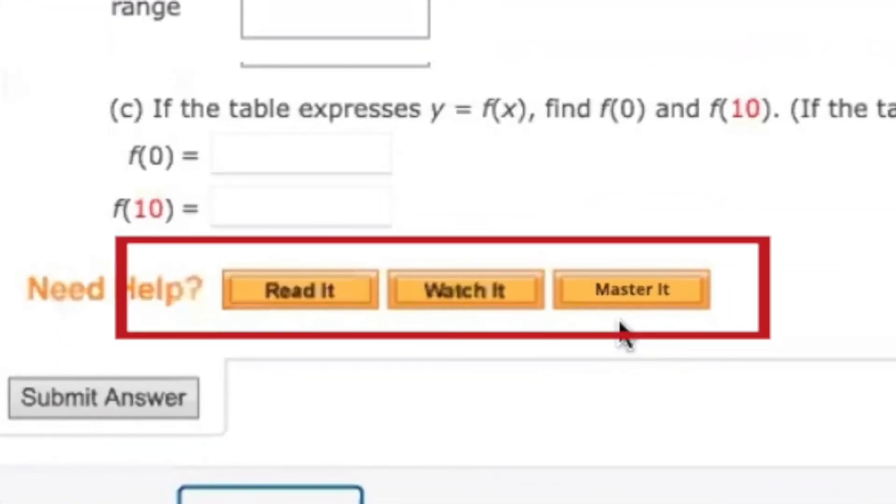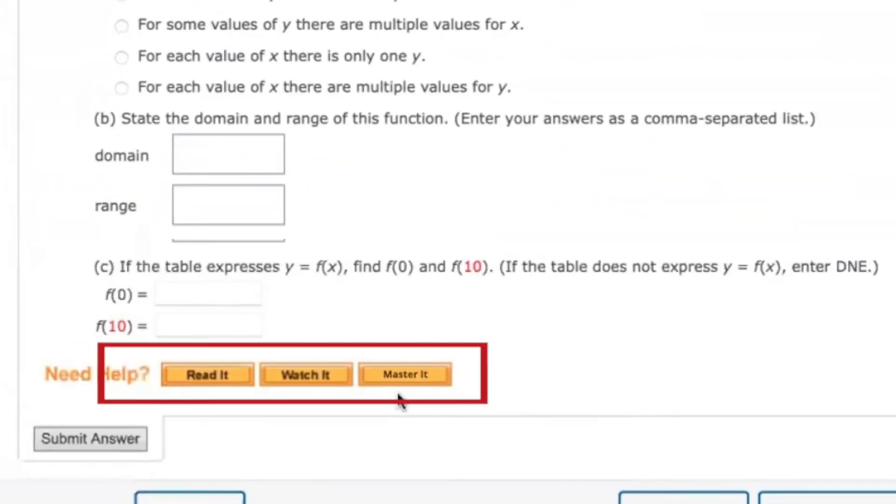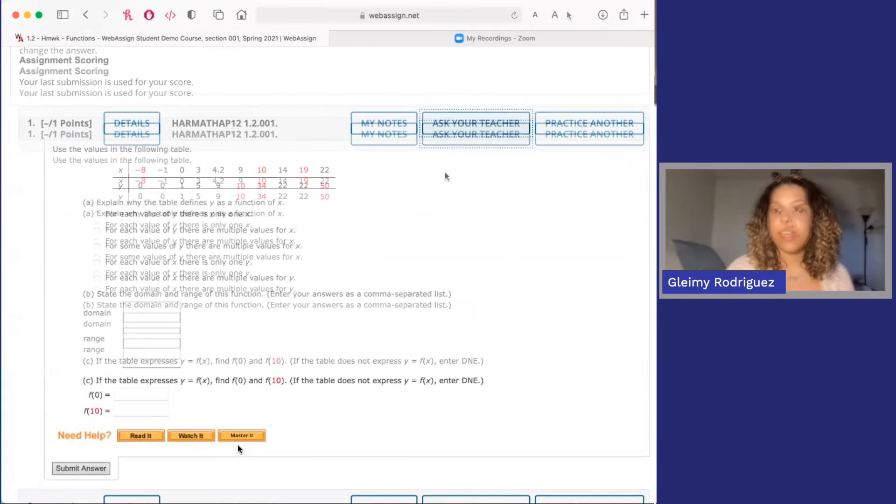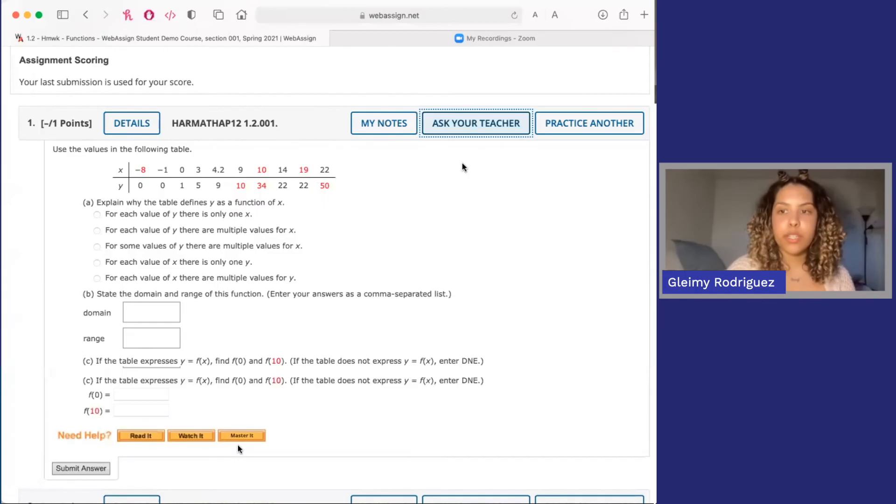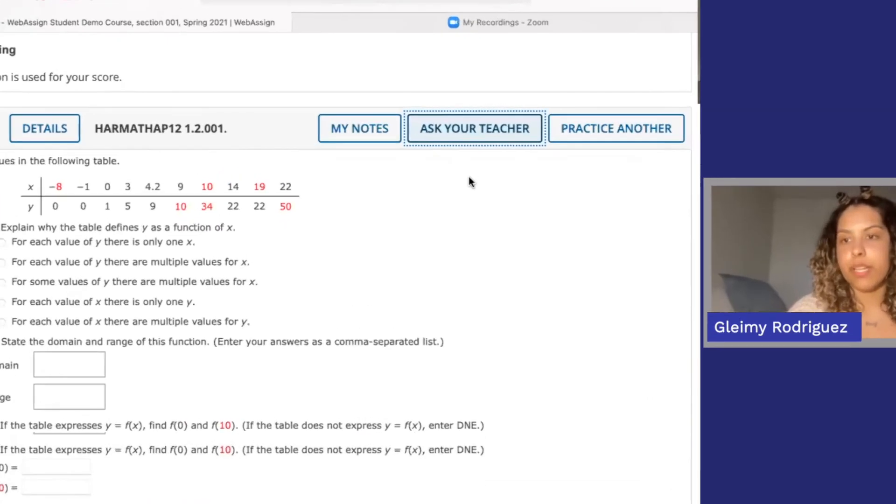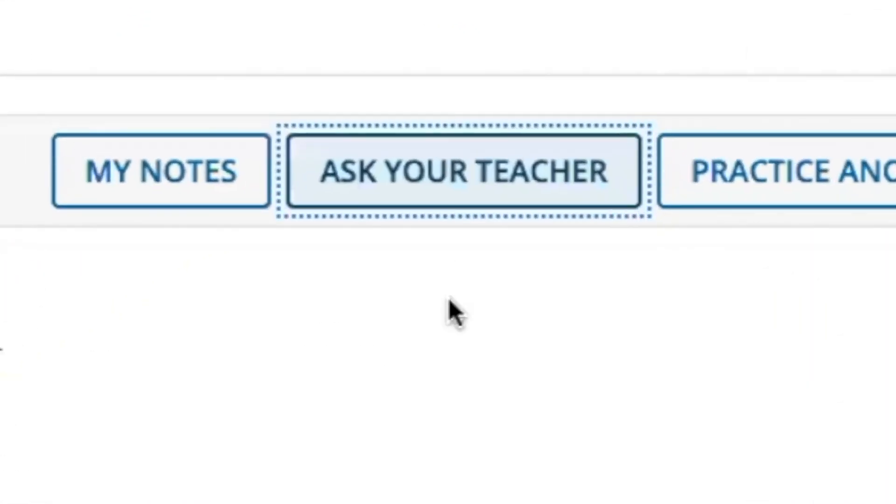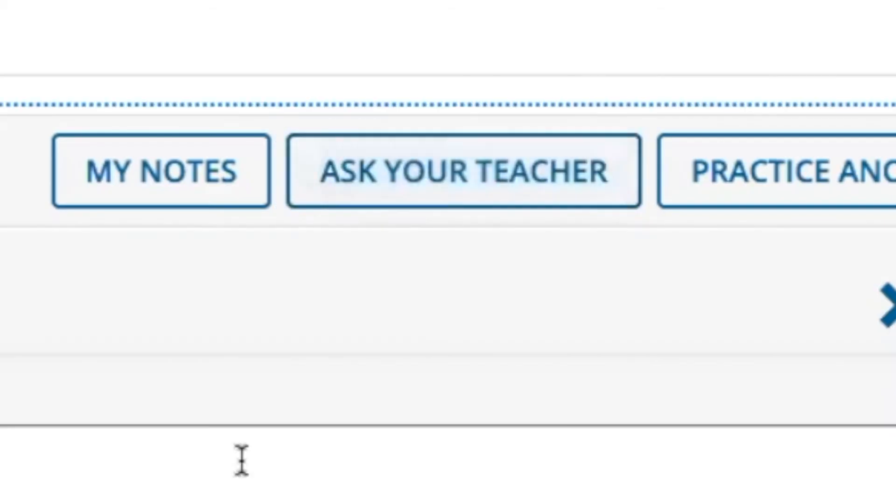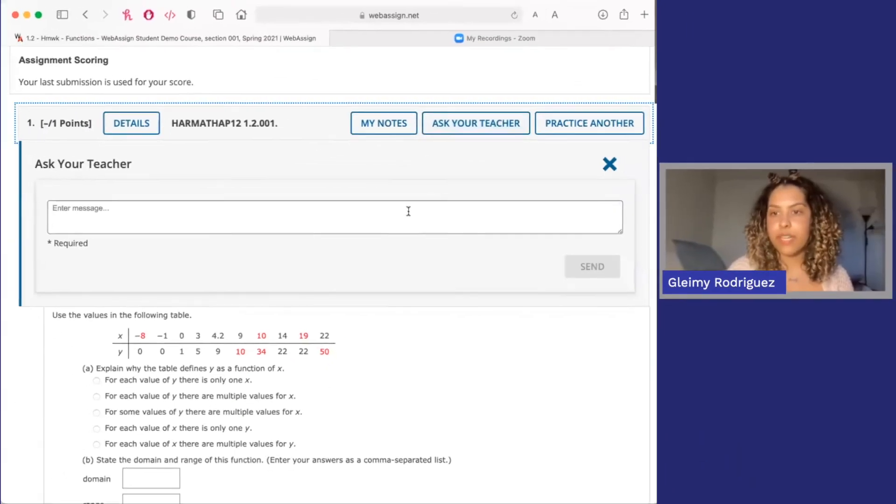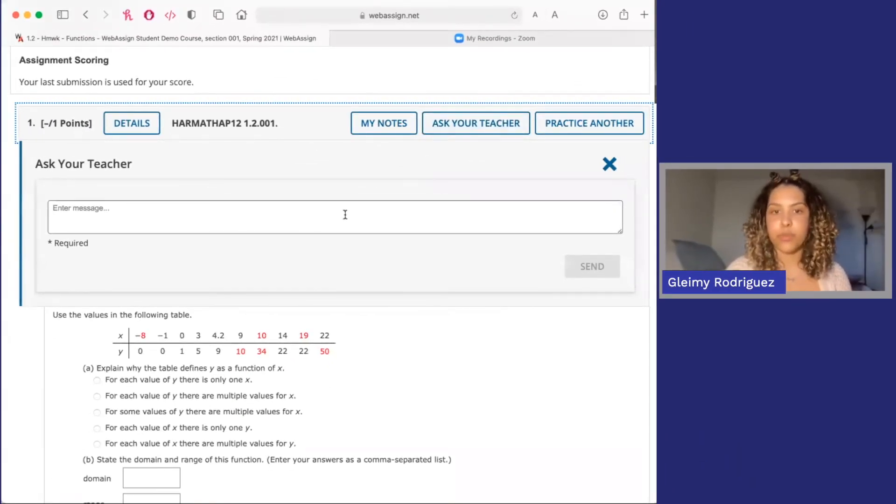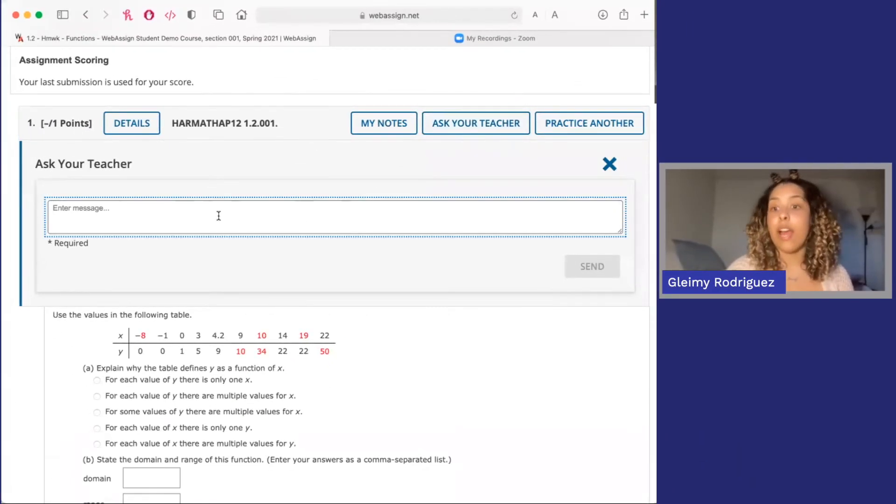These buttons appear at the bottom of questions and they link to extra resources that can help you answer the question. It can be a video, a section of the ebook, or just extra practice for that specific topic. In the top right corner, you'll also have an Ask Your Teacher button. If you get stuck on a question, you can send your instructor a message and they'll be able to see exactly which assignment and which question you're working on, along with your message.